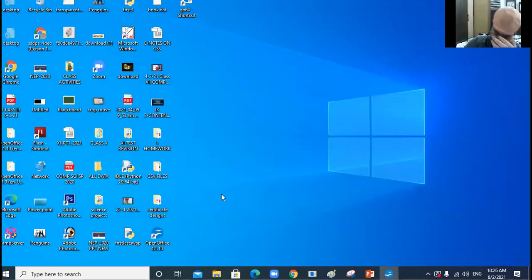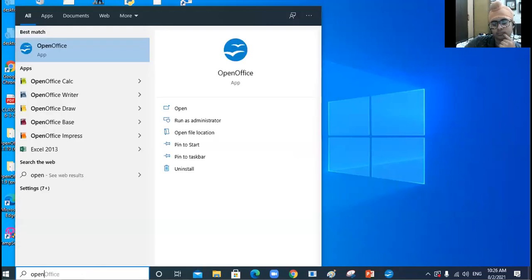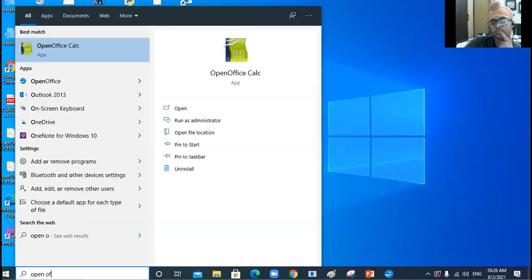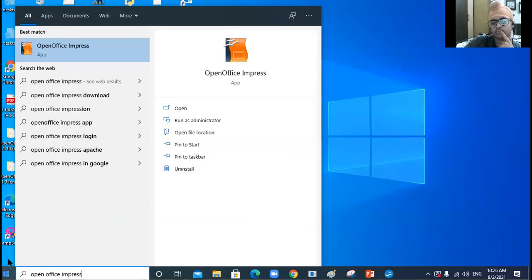For the third method: click on the 'Type here to search' box near the Start button, and type 'OpenOffice Impress.' The OpenOffice Impress app icon appears — double-click to start it.